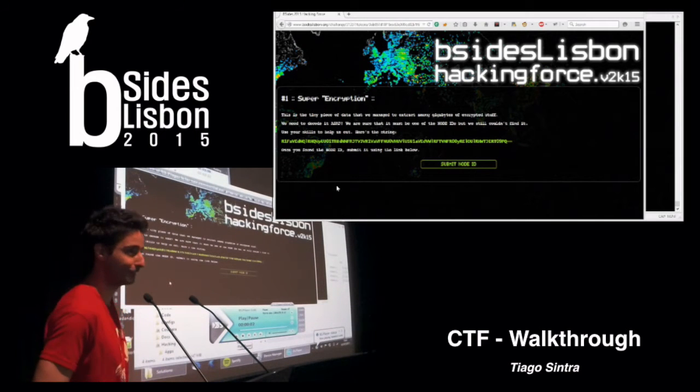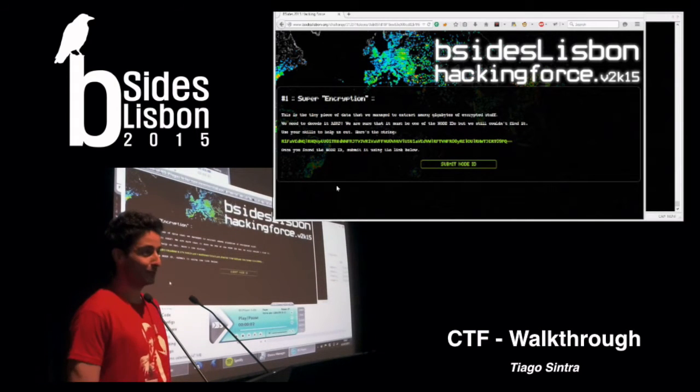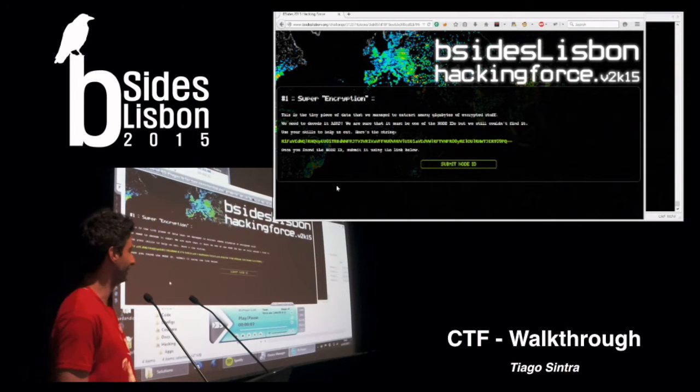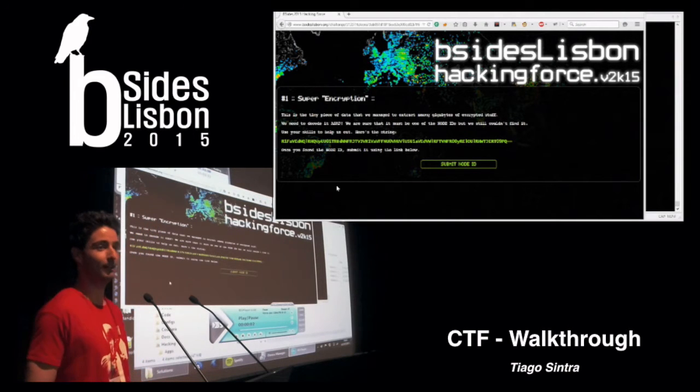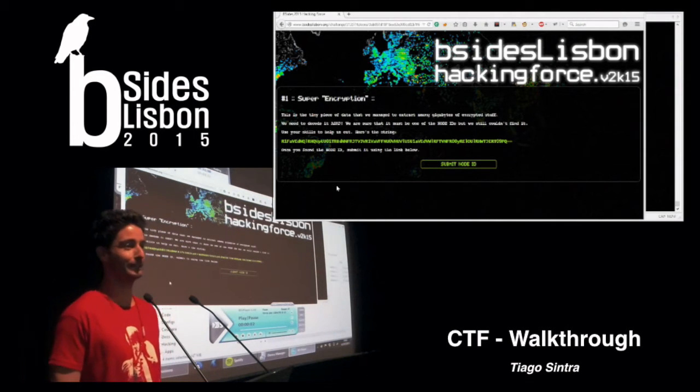My name is Thiago Sintra. I was the evil mastermind behind the CTF. How many guys tried to do the CTF here?